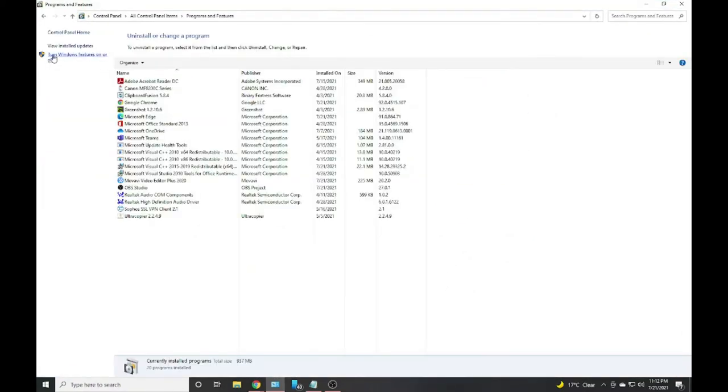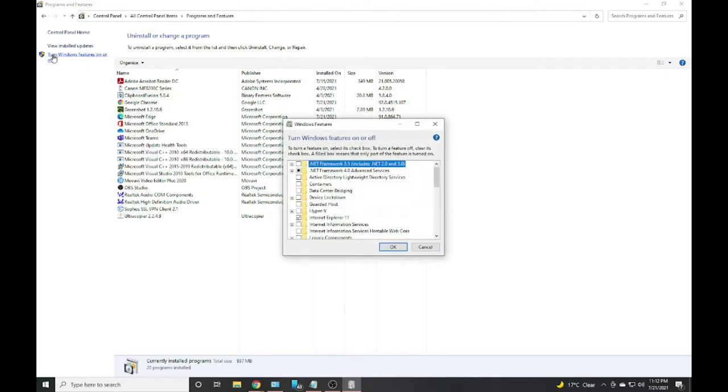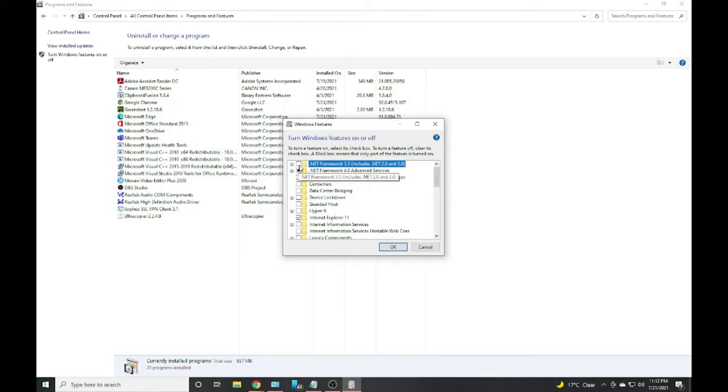In Programs and Features, click on Turn Windows features on or off. You can see in here the .NET Framework 4.8 Advanced Services is enabled, but .NET Framework 3.5 is disabled.